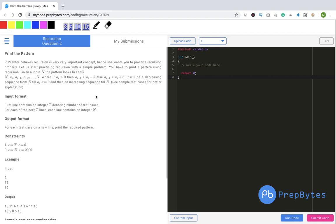Let's first understand the question. It's one of the questions from my code platform at PrepBytes — one of the initial questions of recursion. The question says: PB mentor believes recursion is a very important concept, hence she wants you to practice recursion properly. So let us start practicing recursion with a simple problem.